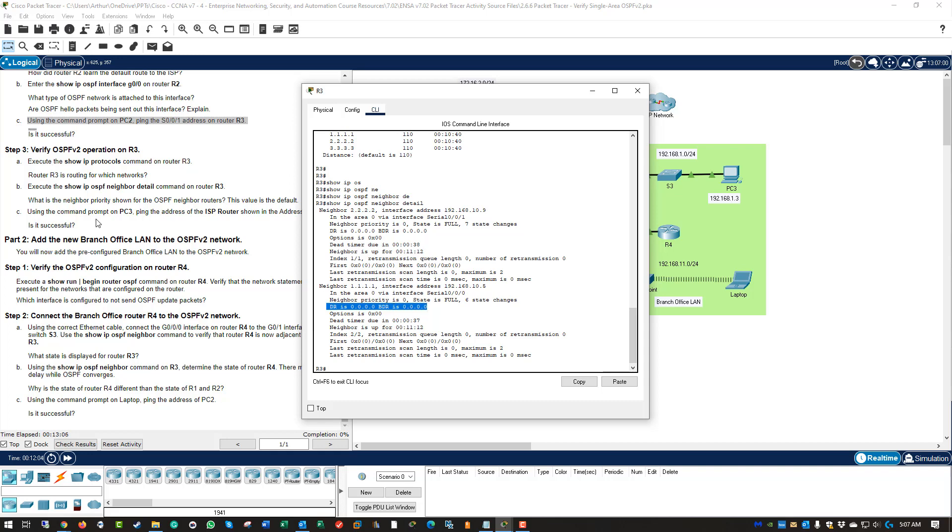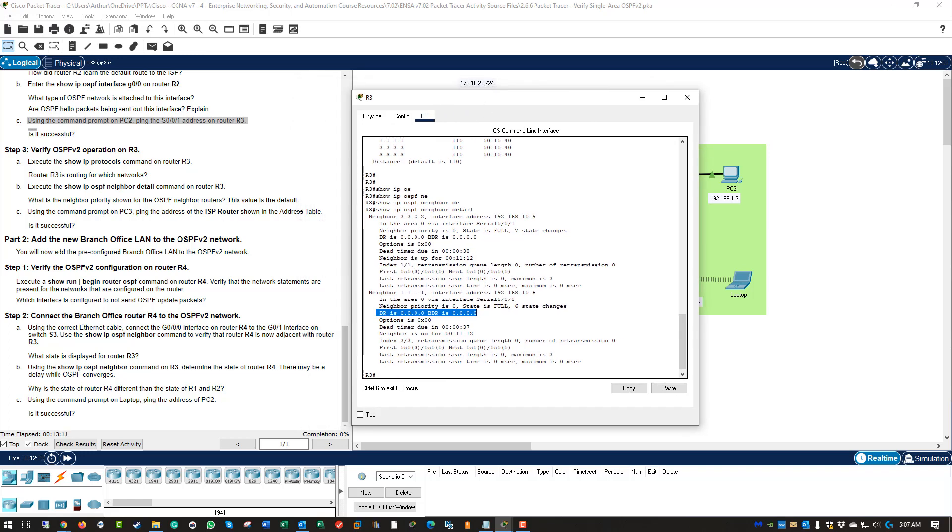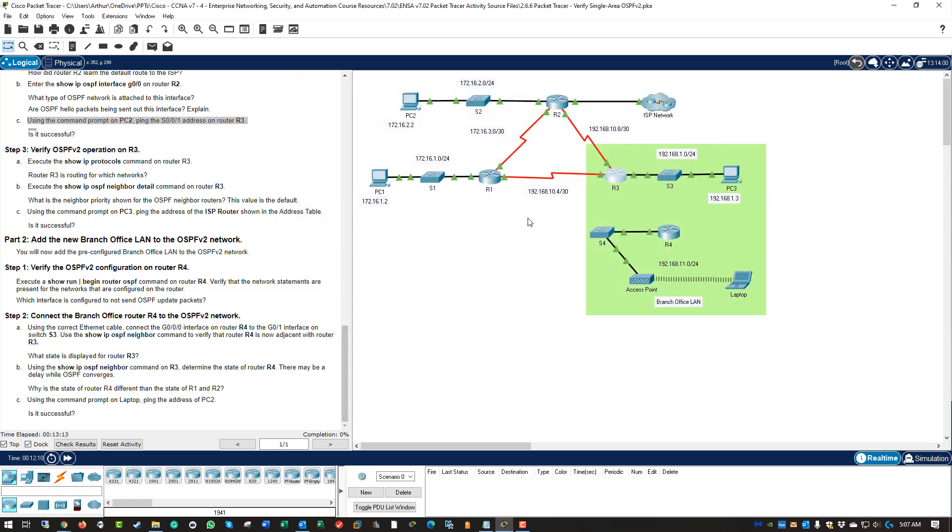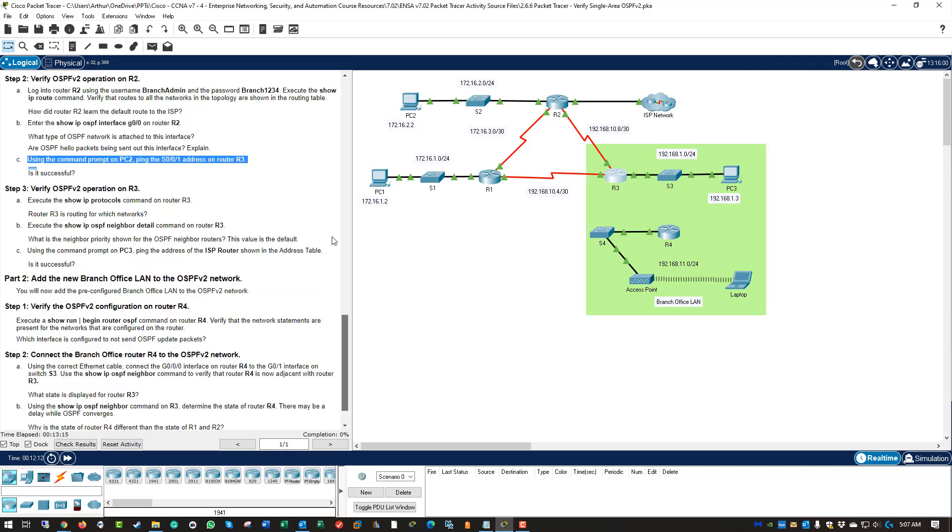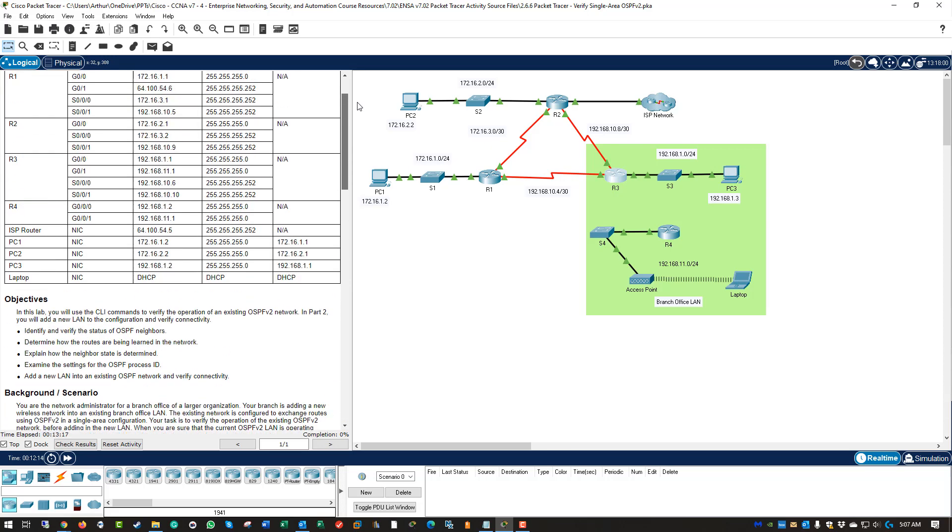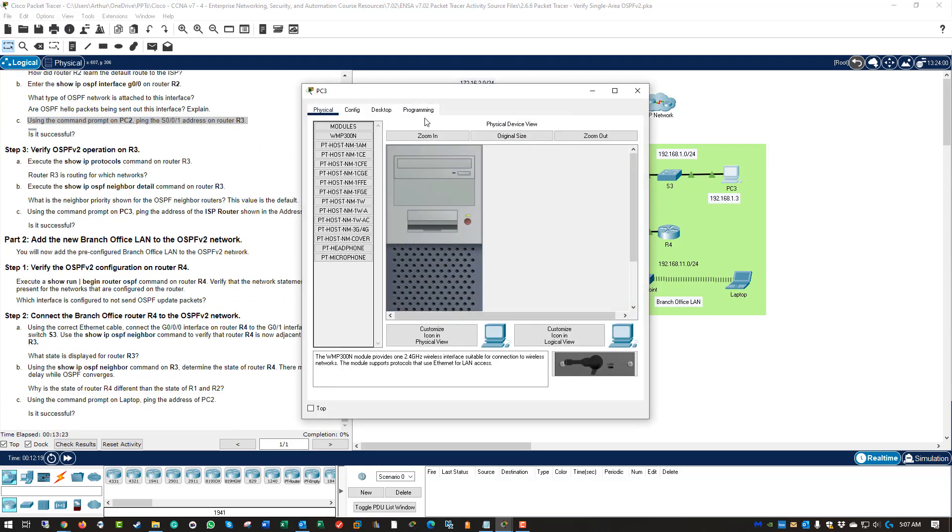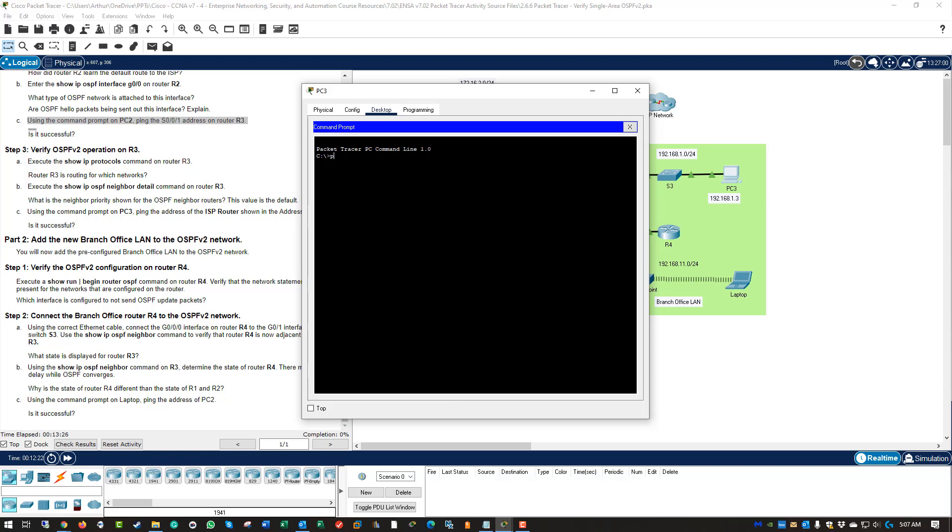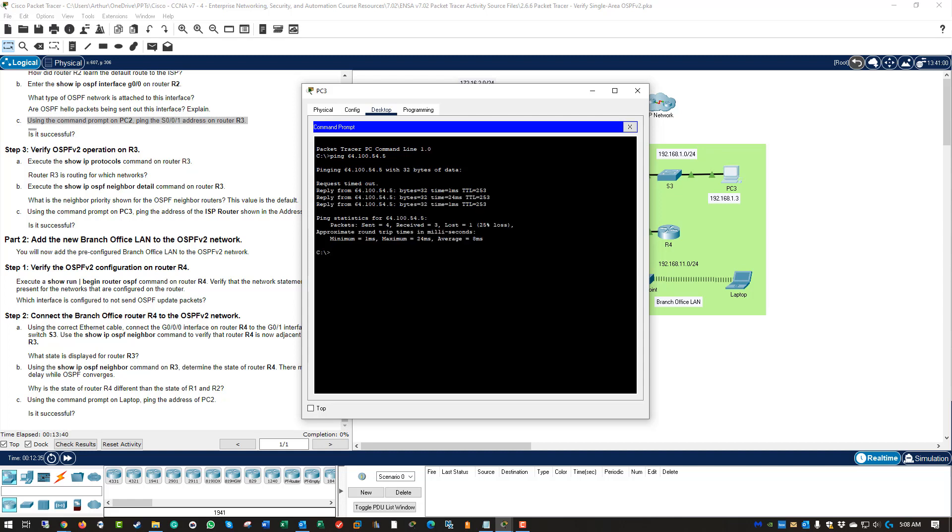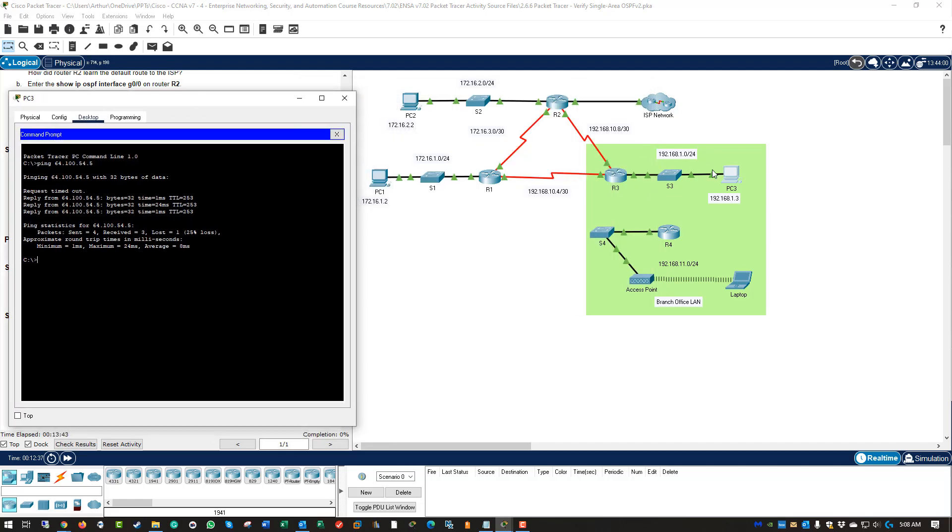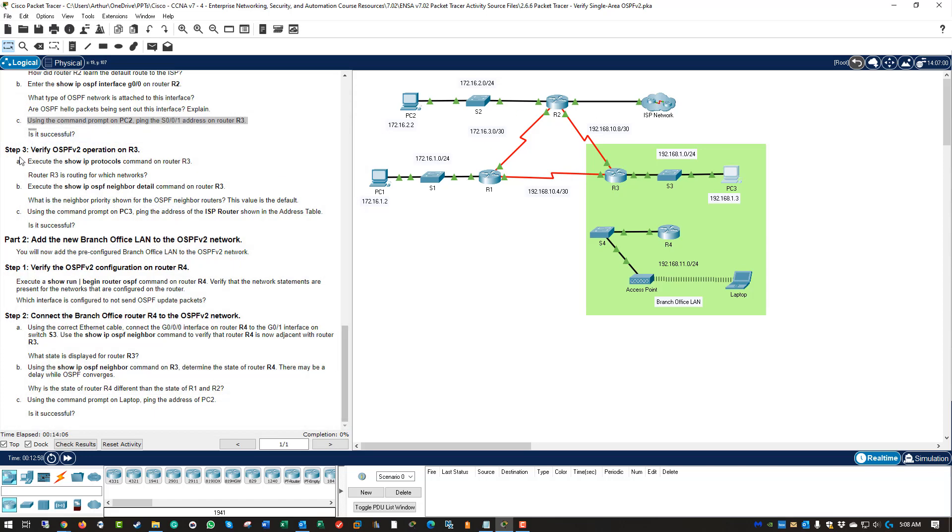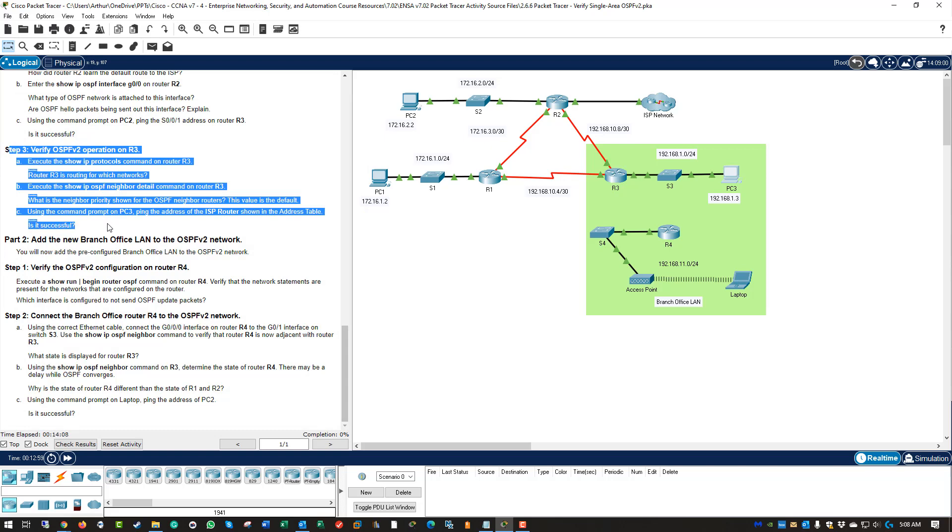Using the command prompt on PC3, ping the ISP router address. ISP router 64.100.54.5. Desktop, ping 64.100.54.5. So this should take the default route. And the first one should timeout as an ARP request. What ends up happening is PC3 will send it to R3. R3 will not know what to do with it because it's not a matching route. It will send it to the default gateway, which it knows is connected to R2. So R3 will forward that packet to R2. R2 will inspect it and send it out its default interface to the ISP network. So step three is complete.